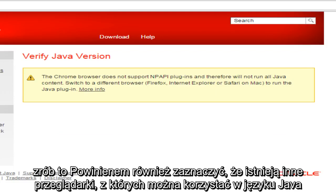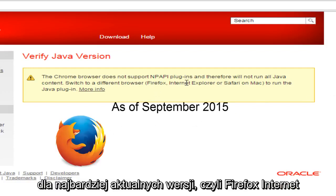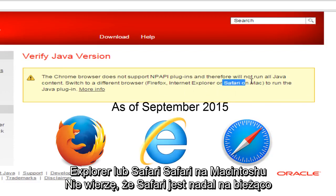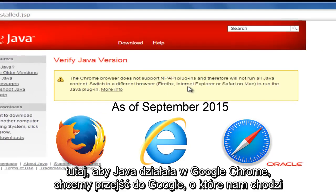But before I do this, I should also state that there are other browsers that you can use Java with in the most up to date versions. That would be Firefox, Internet Explorer, or Safari — Safari on Macintosh. I don't believe Safari is still kept up to date on Windows computers, but it's still giving people some different options here.